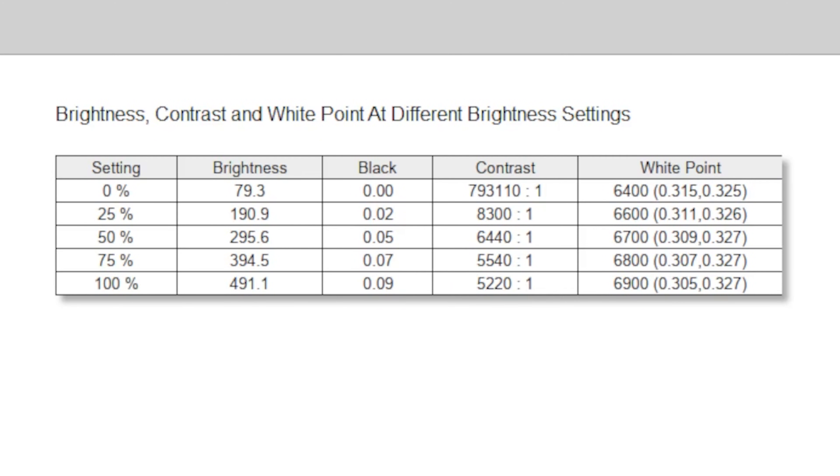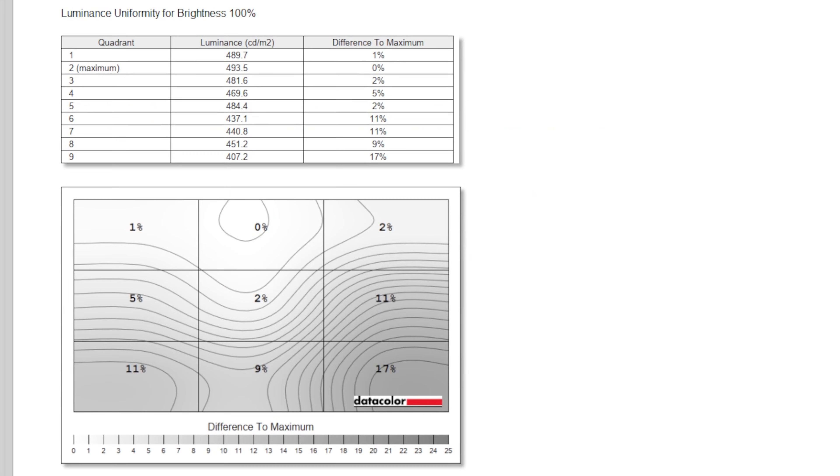The data from the Spyder X2 backs me up here, with 491 nits at peak and 5,220 to 1 contrast ratio. Although at lower brightness levels, that's actually even higher, over 6,000 to 1 at 50%, which is where I would expect most people to be actually using this thing at.